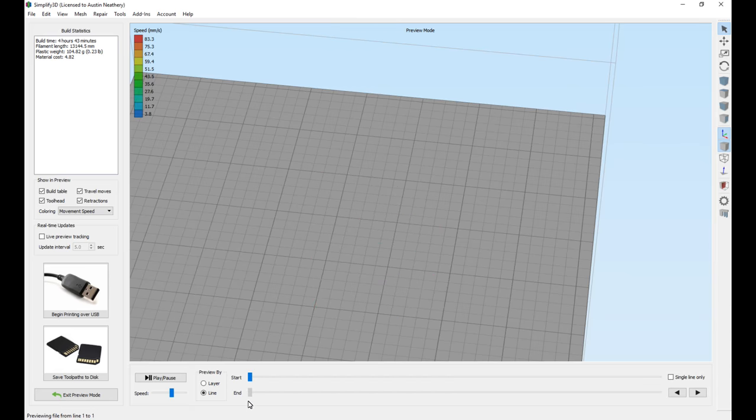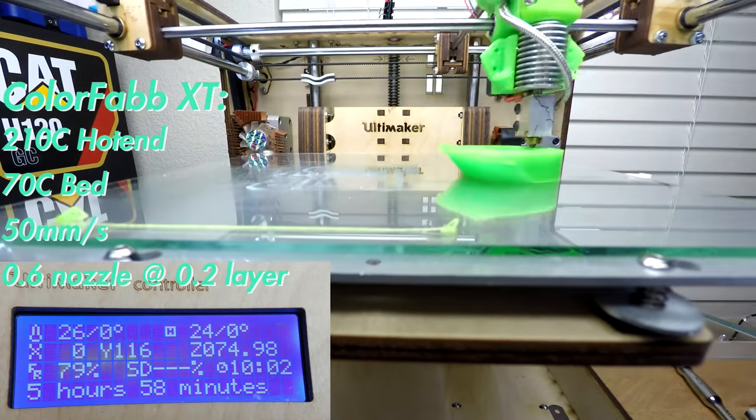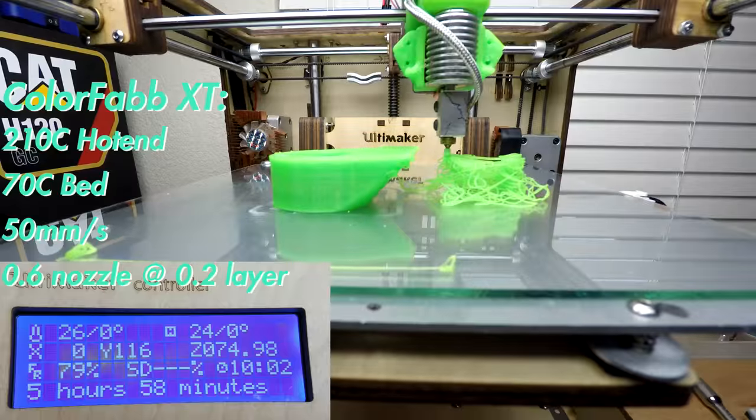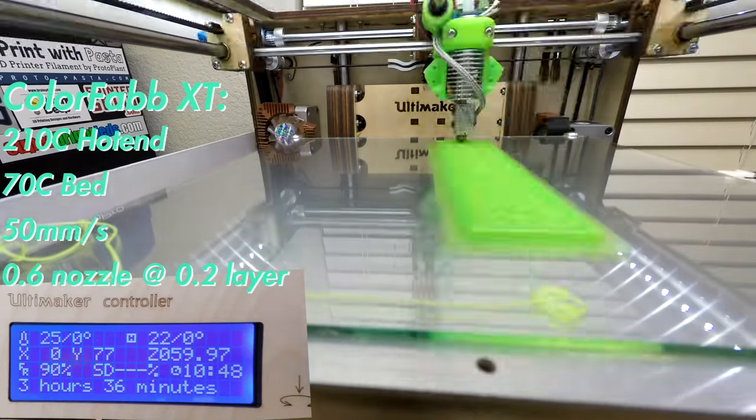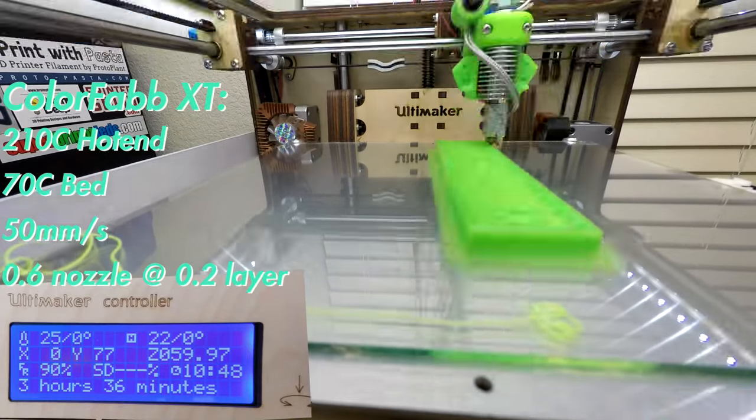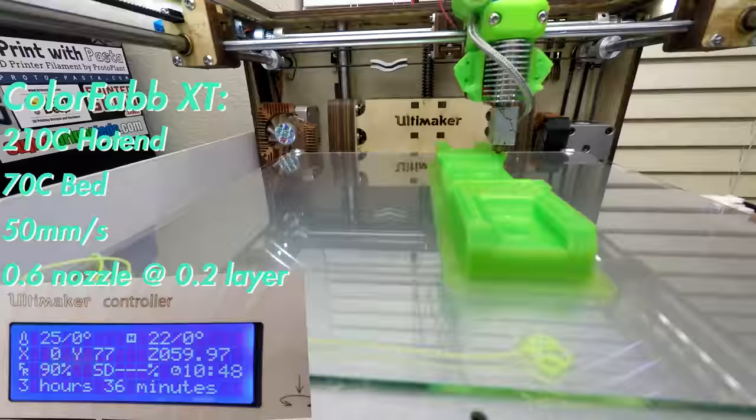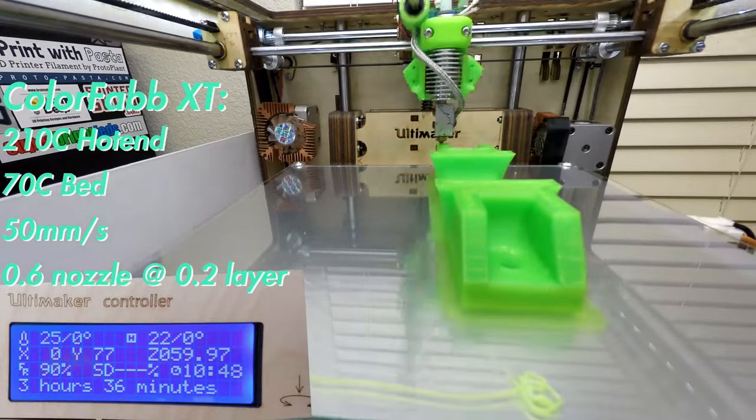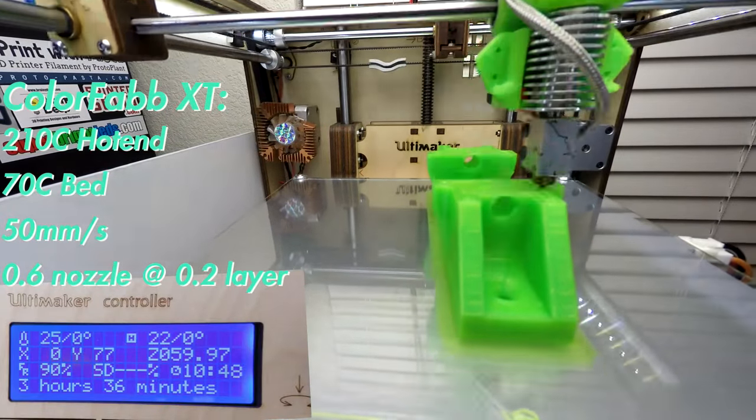The material I used for this print was Colorfabb XT, and I didn't think I would need a fan to cool it off because I thought it behaved like ABS, but that is not the case. So learning from my previous mistake, I set up a nice cooling fan on this print and everything came out awesome.